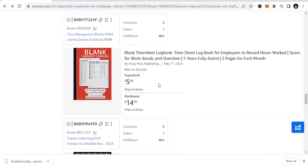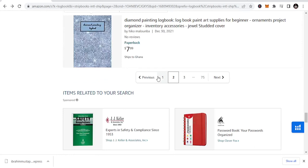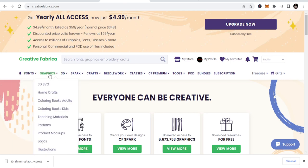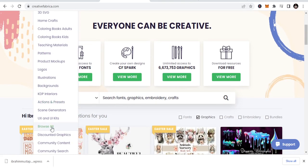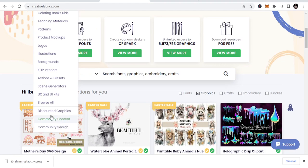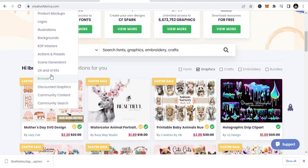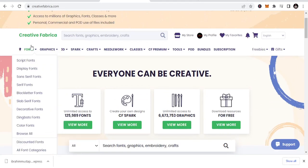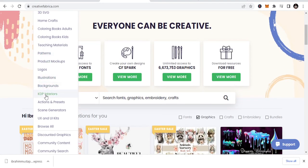Once you see these logbooks, if you can do the designs, that's okay. But if you cannot design them, you come to this place, which is Creative Fabrica, where I get all my interiors from. I've taught publishing, but I used to get all my KDP interiors from Creative Fabrica. And you can see all the graphics. Just go here, go to KDP interiors, and you click on that.